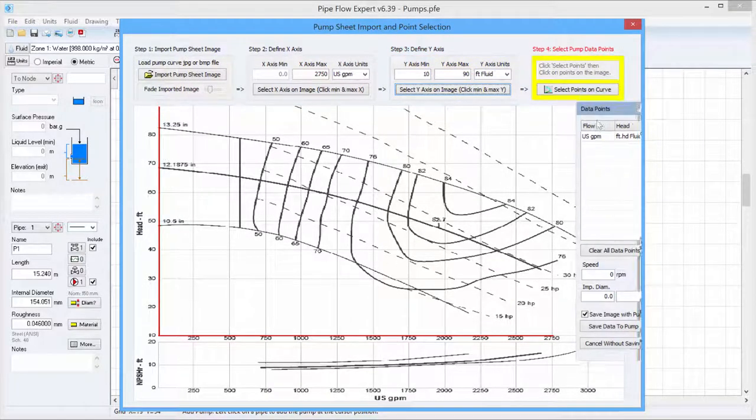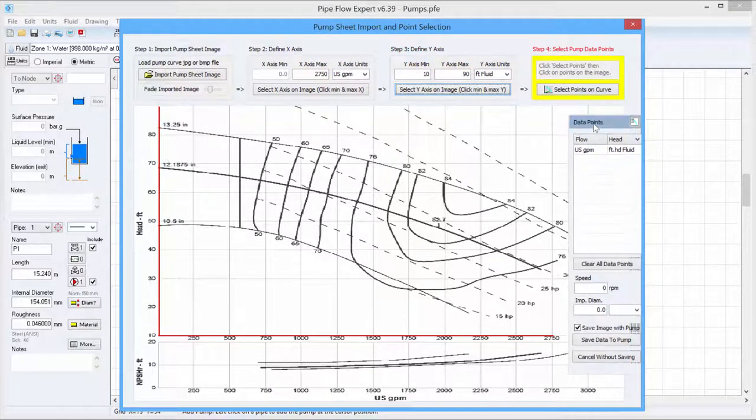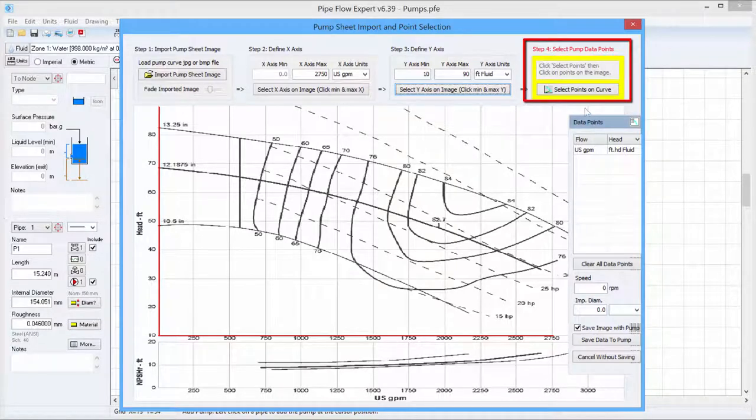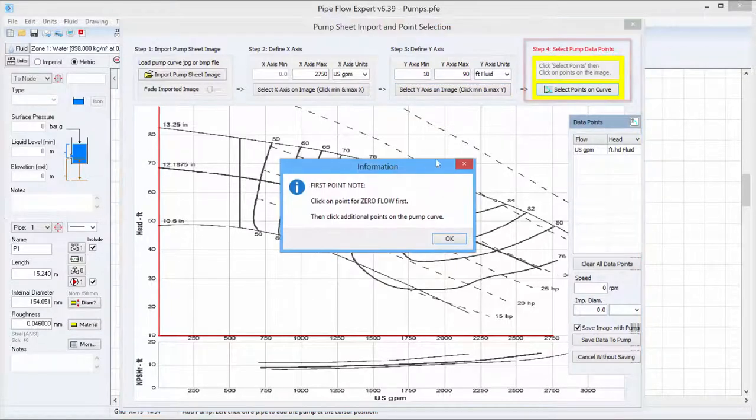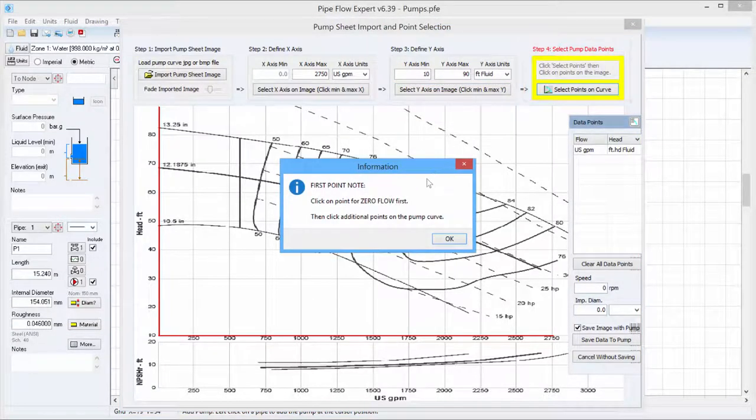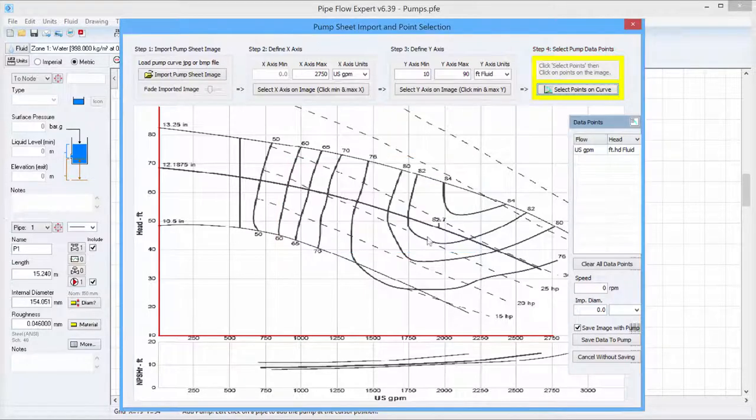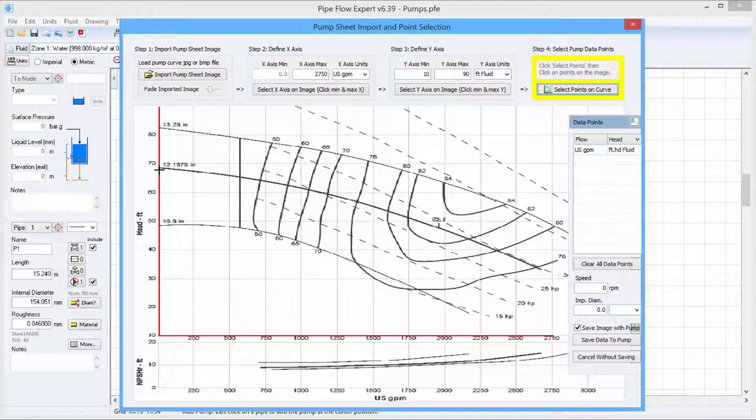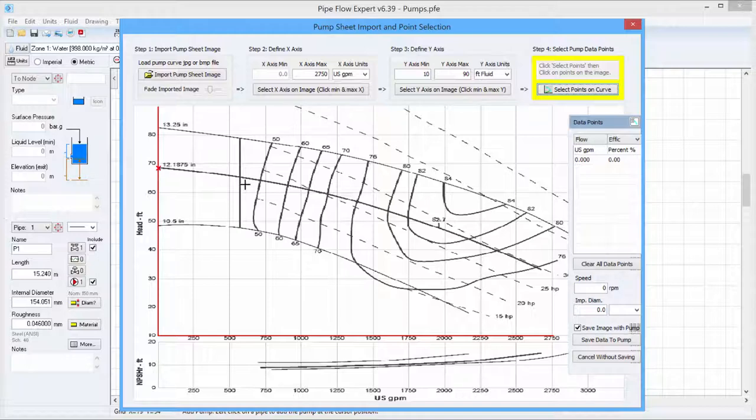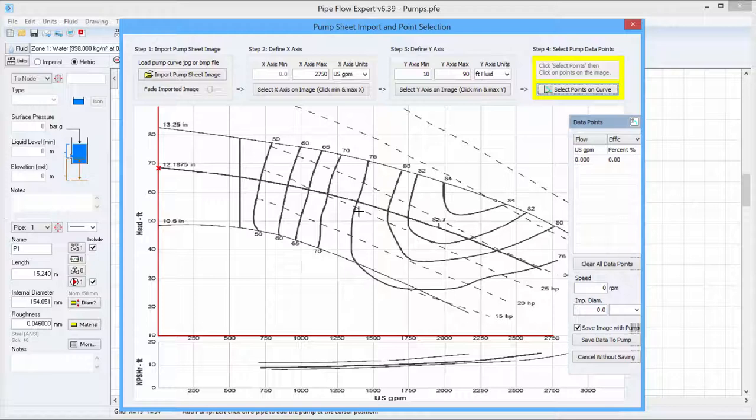And the final step is to select points on the curve. So we will click that button and we are reminded that the first point has to be for zero flow. So let's put that at zero flow. And we will define data for the middle of the three impeller sizes. We are going to be defining 10 data points and it is a good idea to have a reasonable spread of data on either side of the maximum efficiency for the pump.